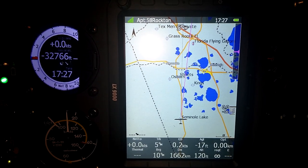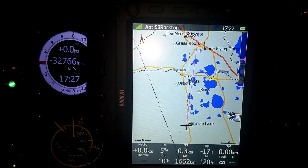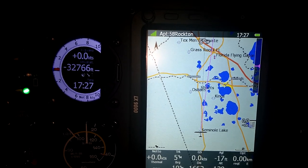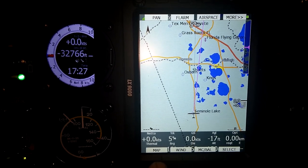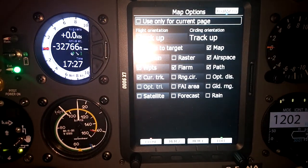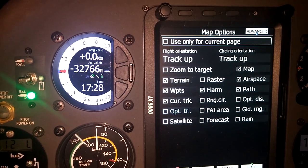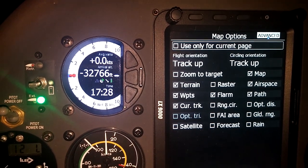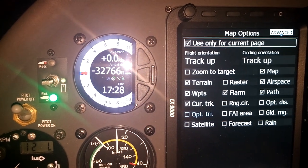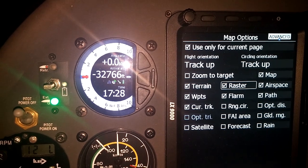To display a sectional chart in flight, go to any navigation page where you want to display it. Press the Map button — bottom left corner on this display. That brings up a list of items we can display. If I want to display this for only this page, I'll toggle on Use for Current Page. Then scroll down and toggle on the raster.